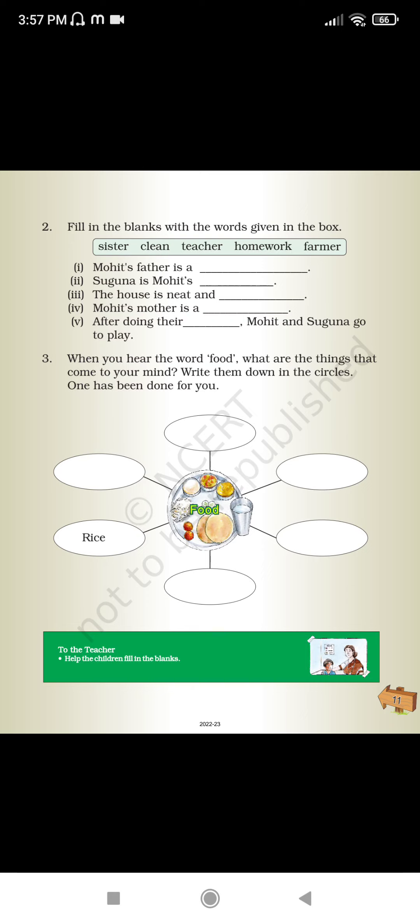Mohit's father is a farmer. Shaguna is Mohit's sister. The house is neat and clean. Mohit's mother is a teacher. After doing their homework, Mohit and Shaguna go to play.